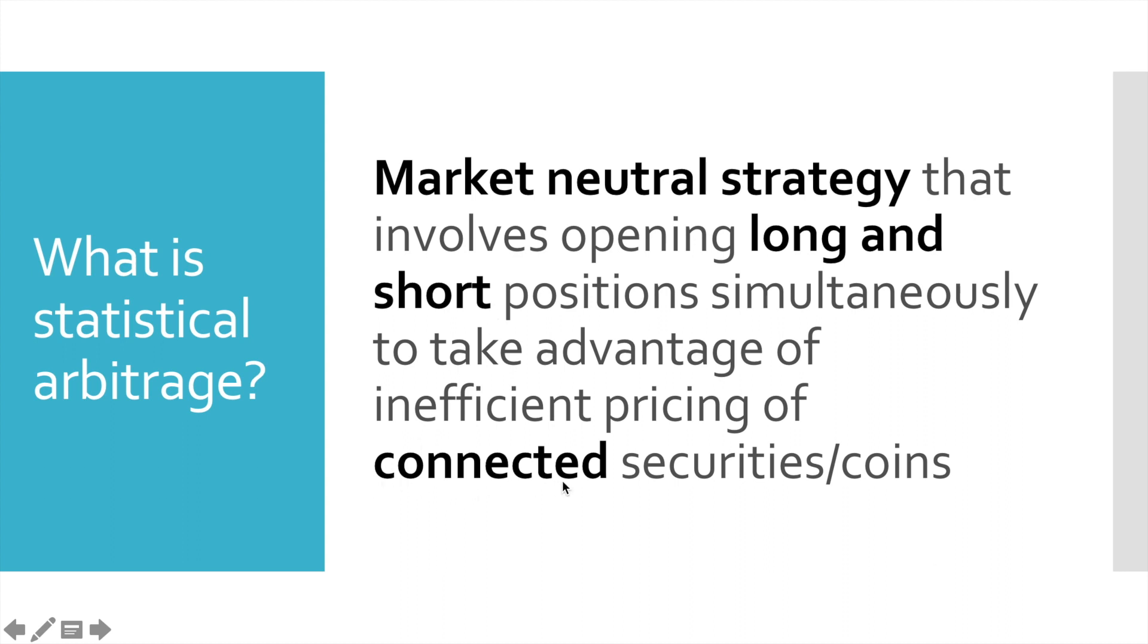And finally, what is connected pairs or securities or coins? We can use two types of connections. The first one is fundamental, which is based on cryptocurrency utility value, like decentralized application platform, store of value, international remittance, and so on. Another type is statistical. It may be some correlation or in our case, we will use co-integration.